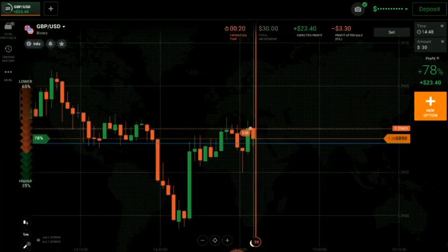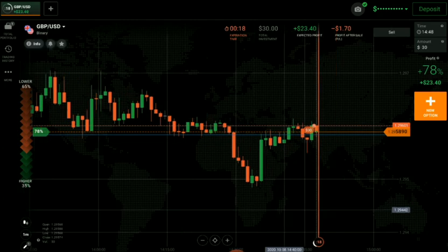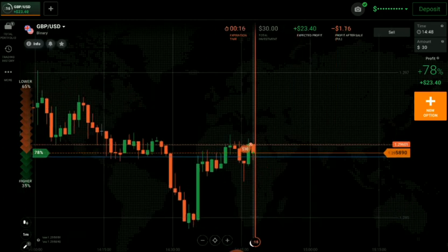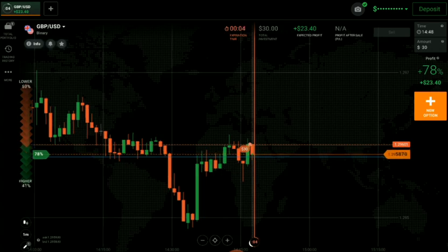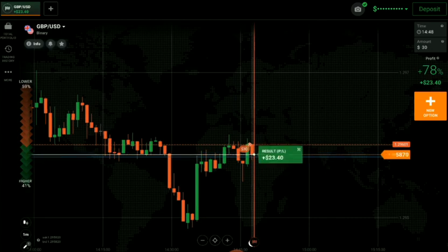We will definitely win here. You can see it's a winning trade here also. I am closing the trade.